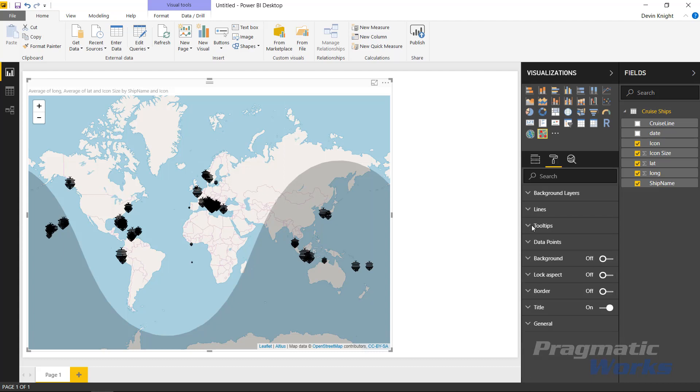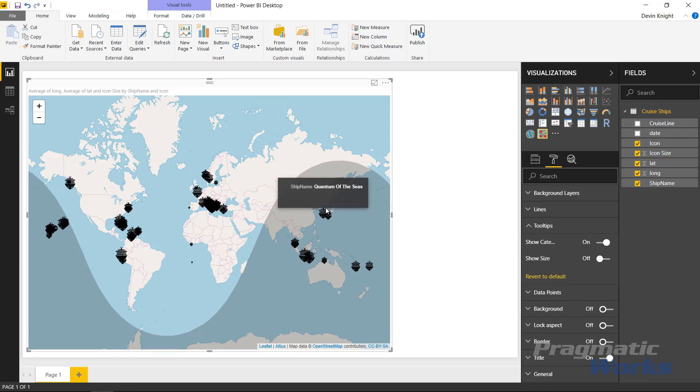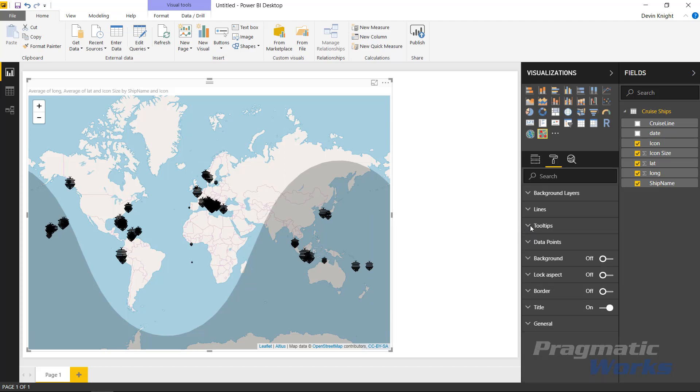The Tooltip section is also nice here. If you wanted to, you could affect the tooltips that you see here. We're highlighting the tooltip that's on the screen right now. If I didn't want to show the ship name or the icon size, I could actually turn off the show size here and maybe just show the ship name if I wanted to.